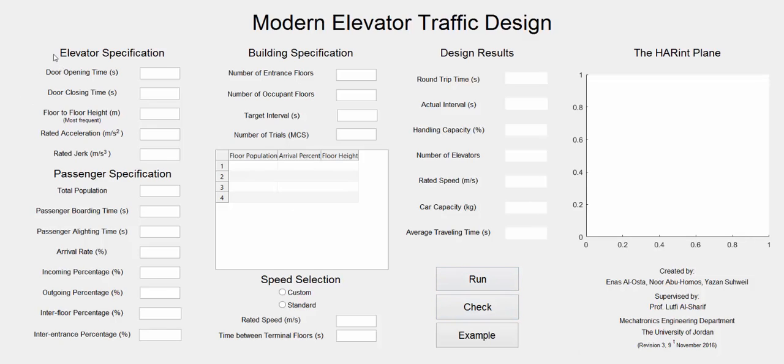The elevator specification includes door opening and closing time, the distance between two adjacent floors, the rated acceleration, rated jerk, and rated speed that I will talk about later.